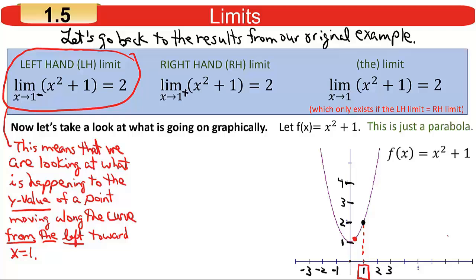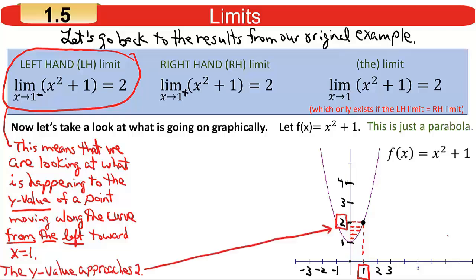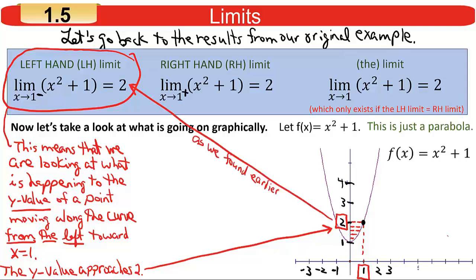Now let's move a little bit closer to 1 — you get another y-value. Move even closer, you get another y-value; even closer still, yet another y-value. Can you see that as you're inching your way toward 1 from the left, the y-values are inching themselves toward the value 2? That's a graphical representation of what we did earlier. Notice the answer is 2. If you interpret it graphically, it gives you something to think about when doing these limits.